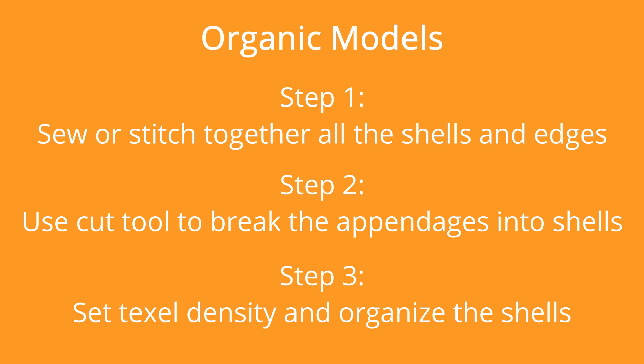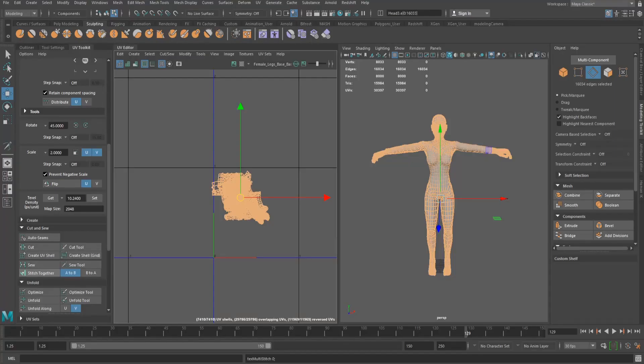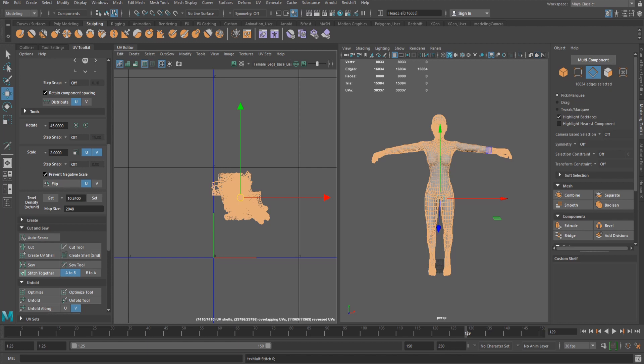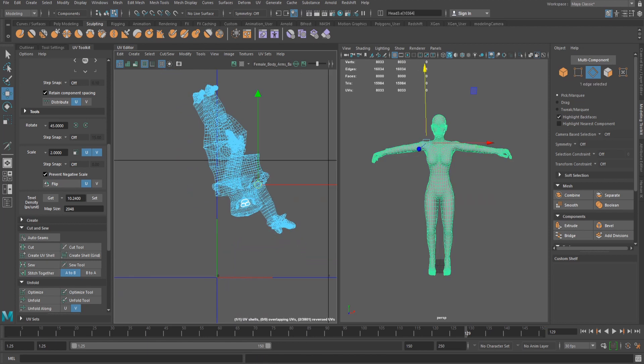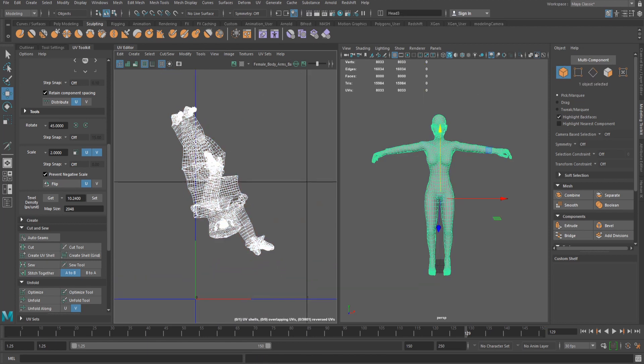I find it easy to approach the unwrapping of an organic model by making direct selections on the mesh from the viewport instead of the editor window. To prepare the UV for this method, I select all the edges of the model UV shell and use the stitch 2 from the UV toolkit. Alternatively, the verts could be selected or the sew tool could be used. The model's UV should now be a single shell ready to be cut up.